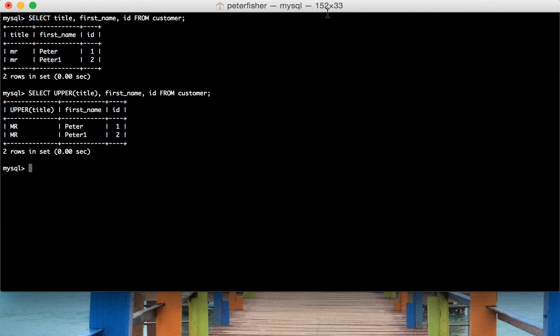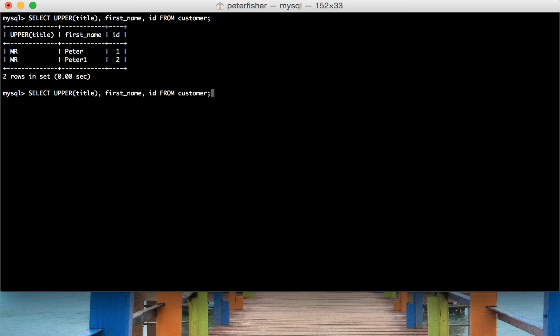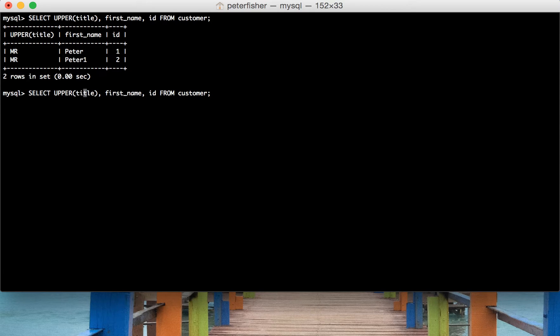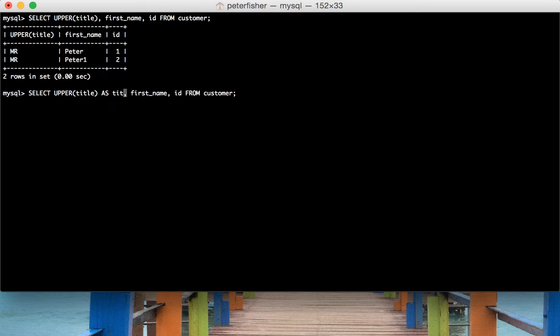So what we could do is, let's bring that up again, is create an alias as we've done before in previous videos. So alias that to title.